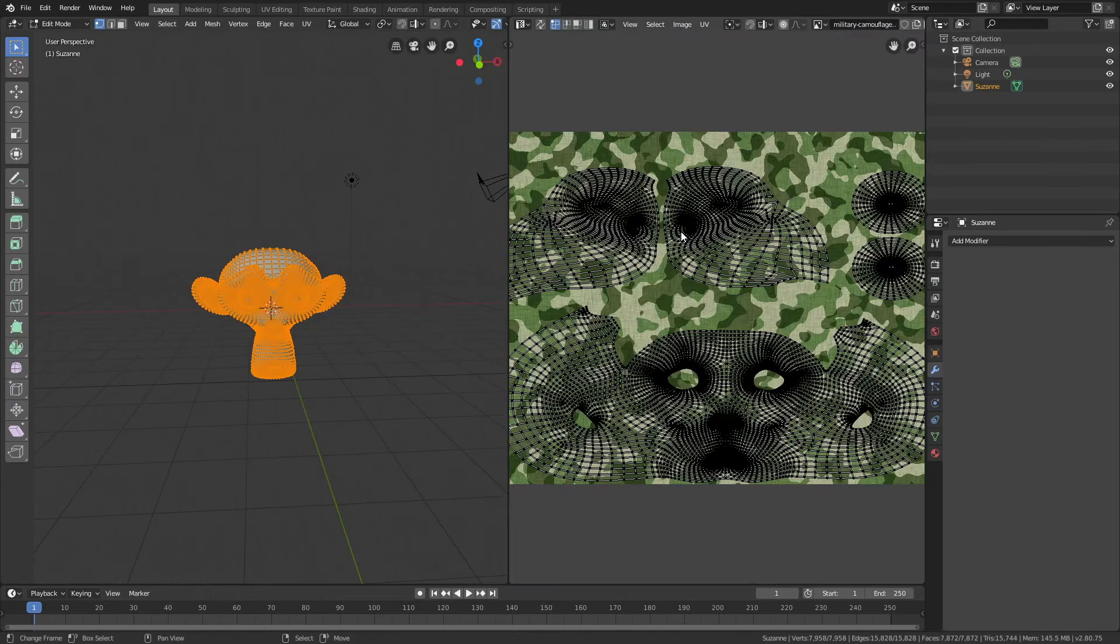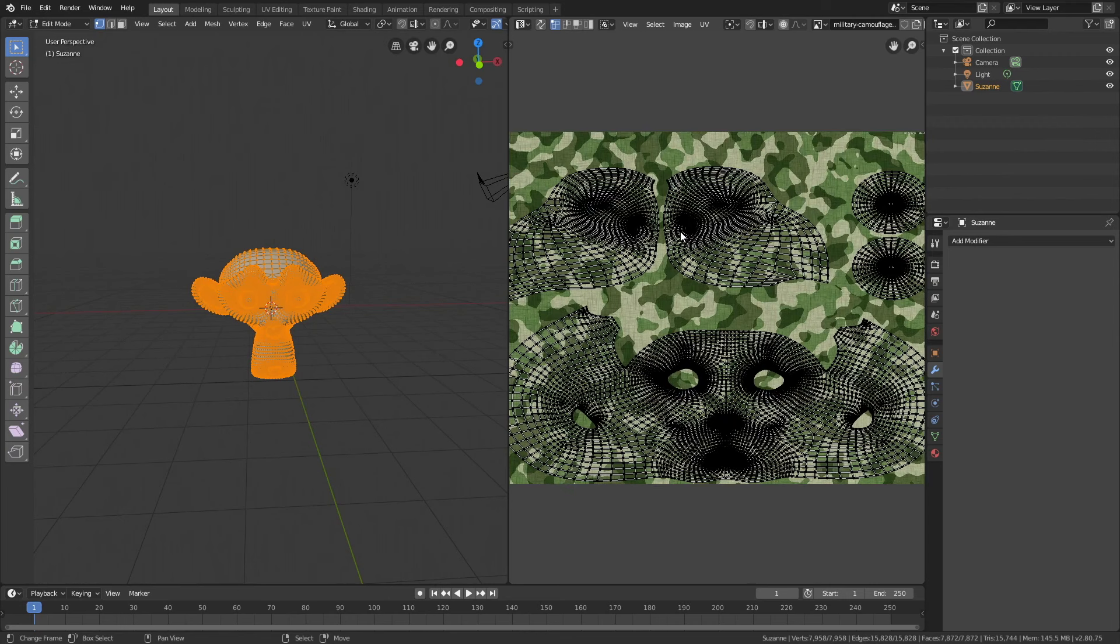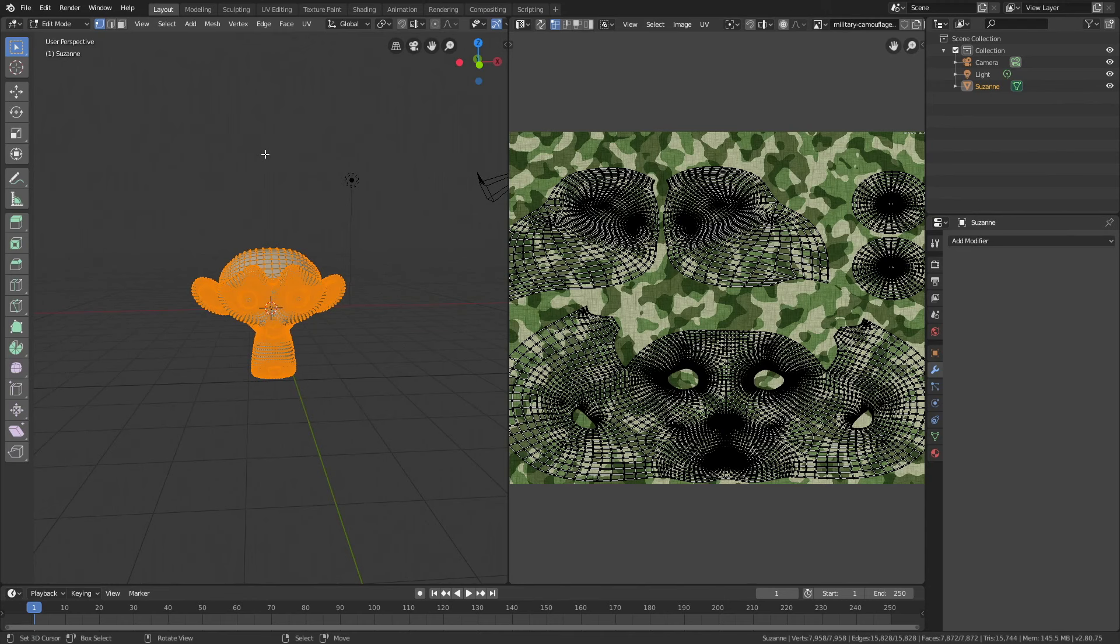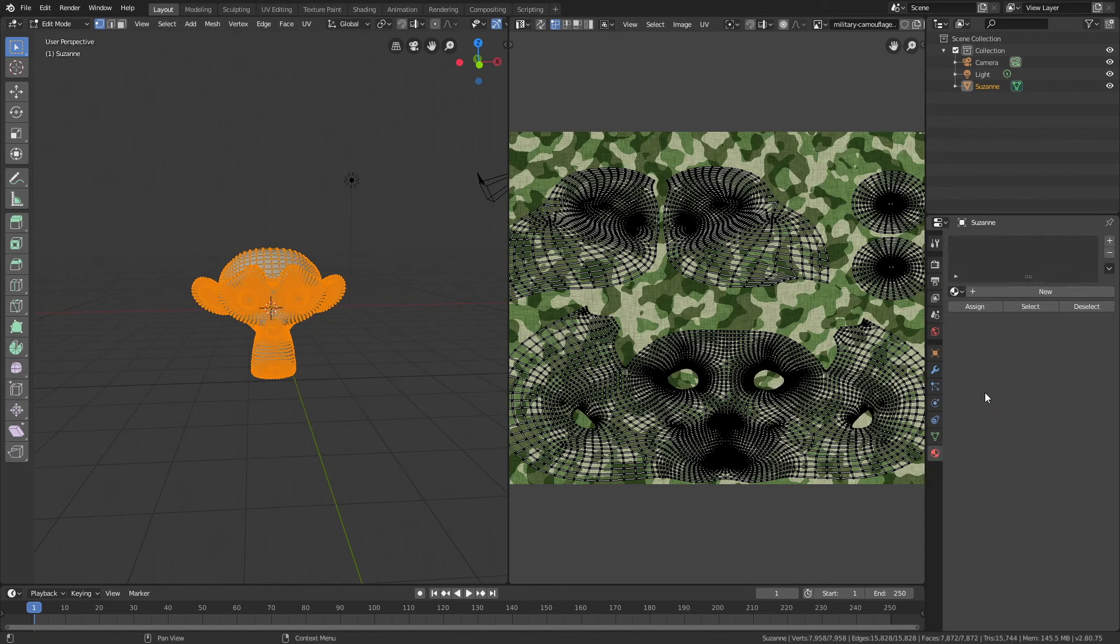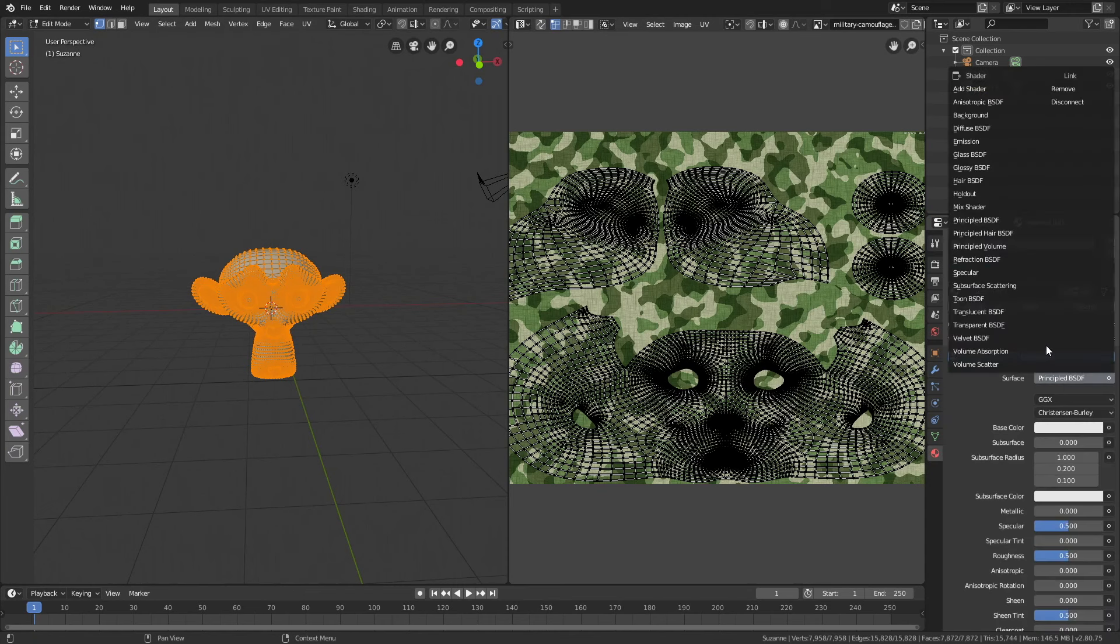Now the next step is to add the texture to the material itself. Let's go into the materials, add a new material, and click new.